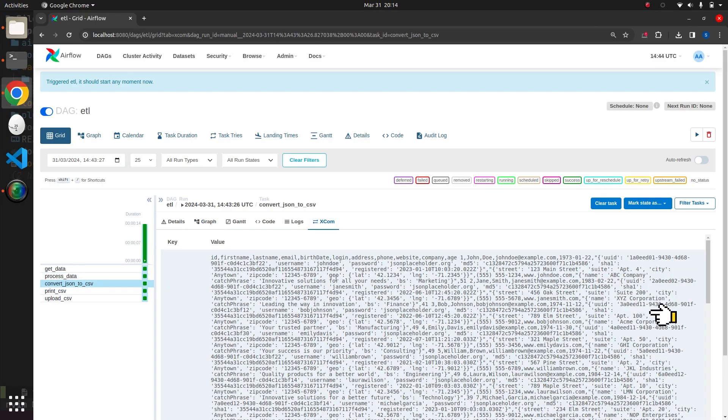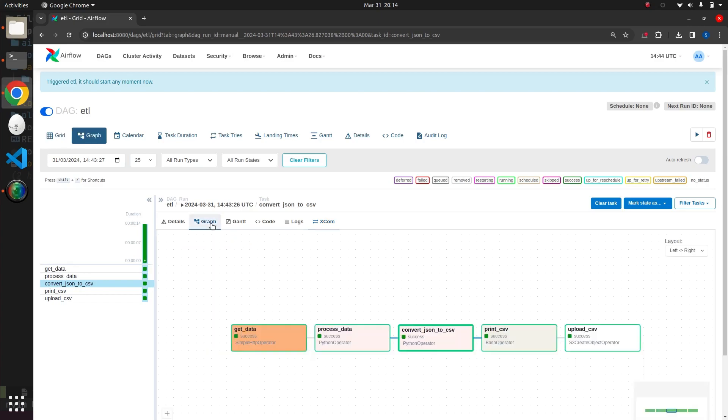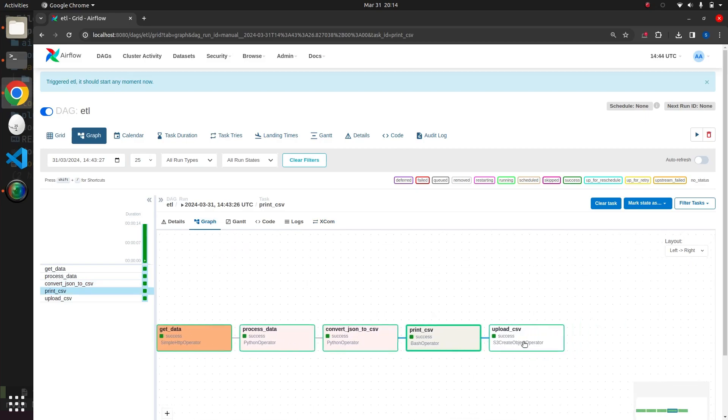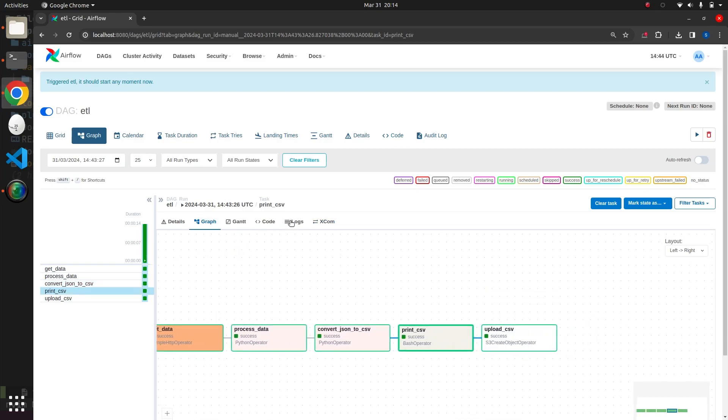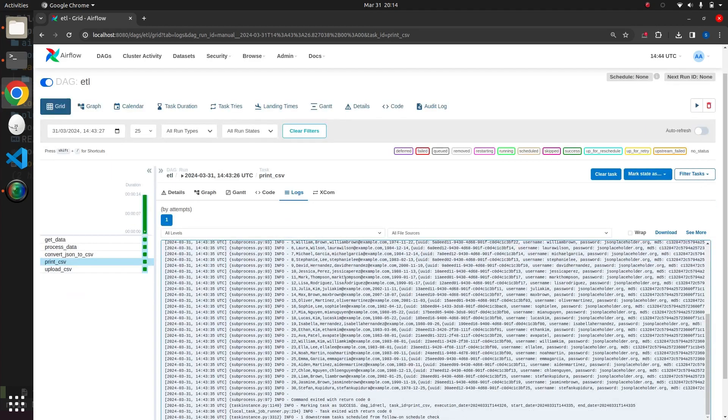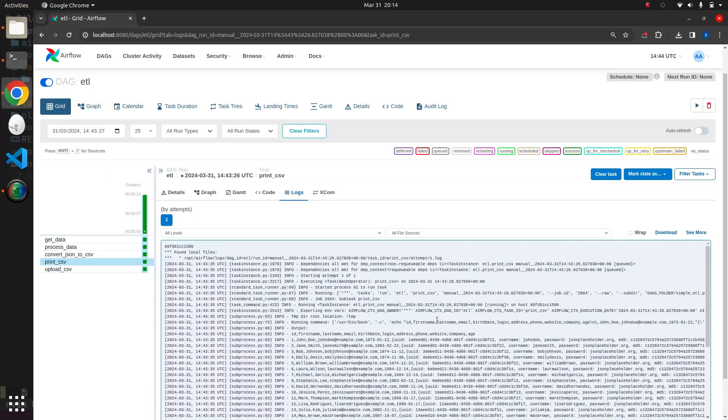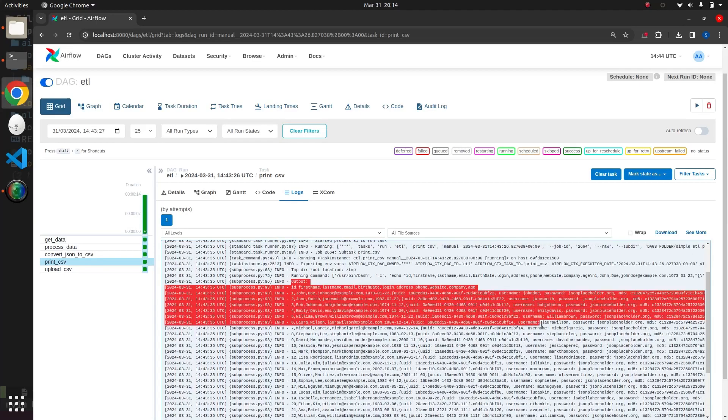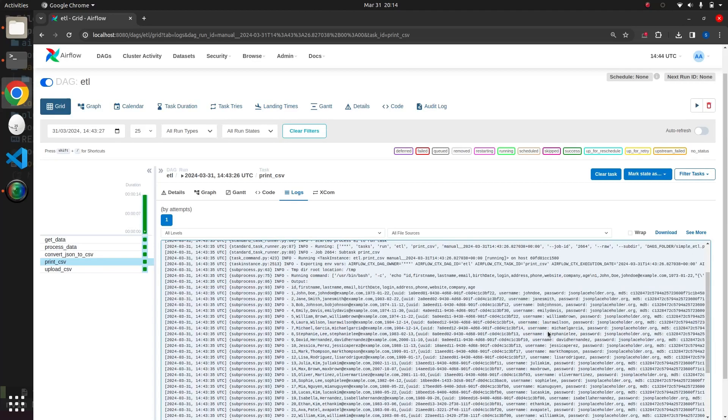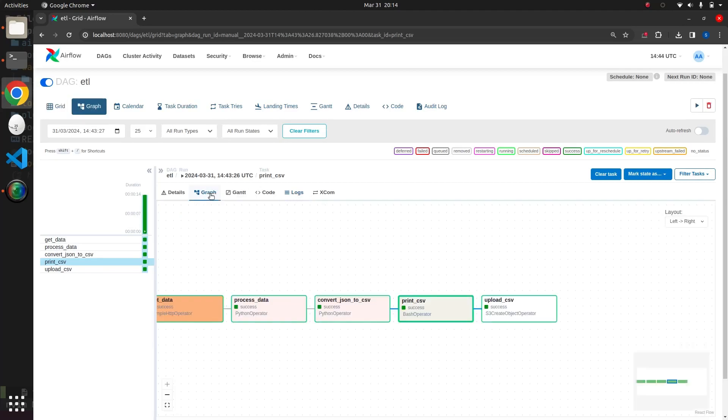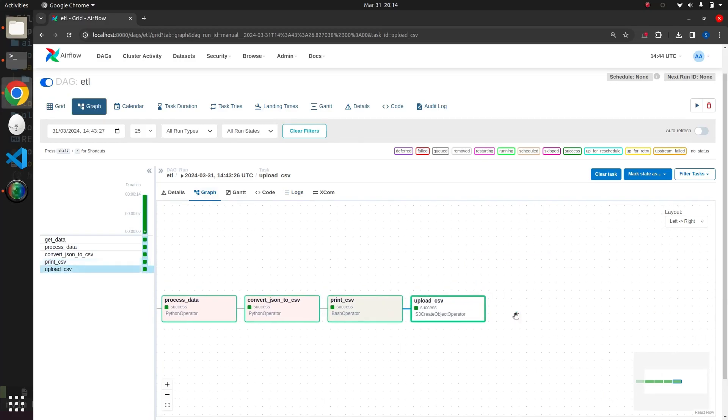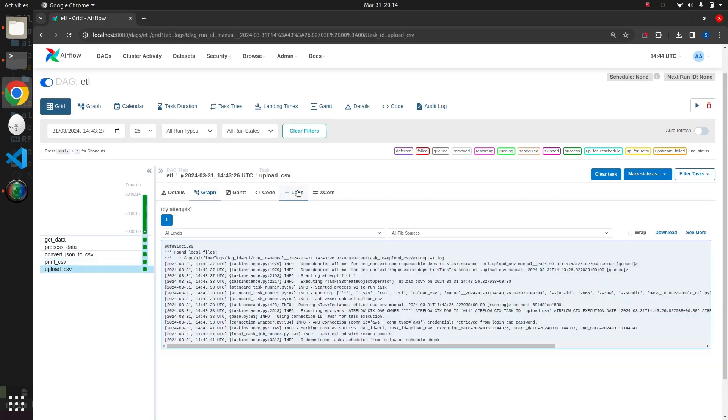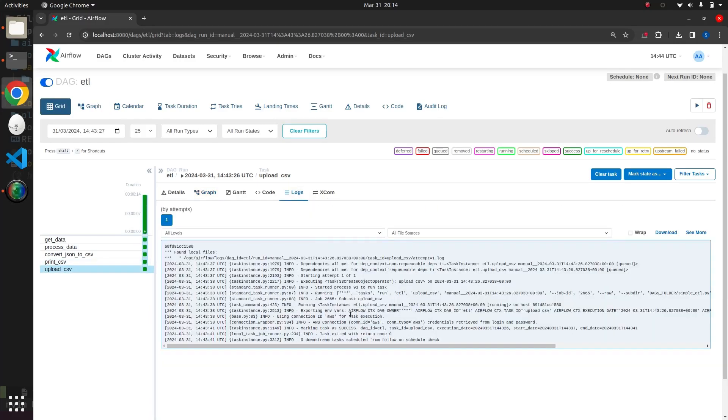Inside the fourth and fifth tasks, we refer to the same XCOM value set by the third task to print it on the terminal and upload it to the S3 bucket. Respectively, we can confirm the successful completion of our end-to-end pipeline by inspecting the logs of the S3 operator. Here, we can observe that using AWS credentials, a CSV file was uploaded to the S3 bucket.